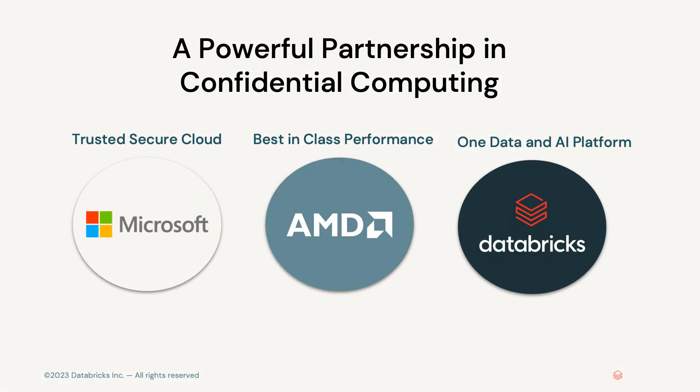As we continue to unlock new use cases, some companies, especially in regulated industries, handle and produce confidential data for use cases such as fraud, blockchain, and drug development. Due to the sensitive nature of this data, consumer privacy laws, and regulatory requirements, companies with this data can be hesitant to move their data to the cloud, need additional controls for data privacy and security, and in turn, may require a confidential computing environment.